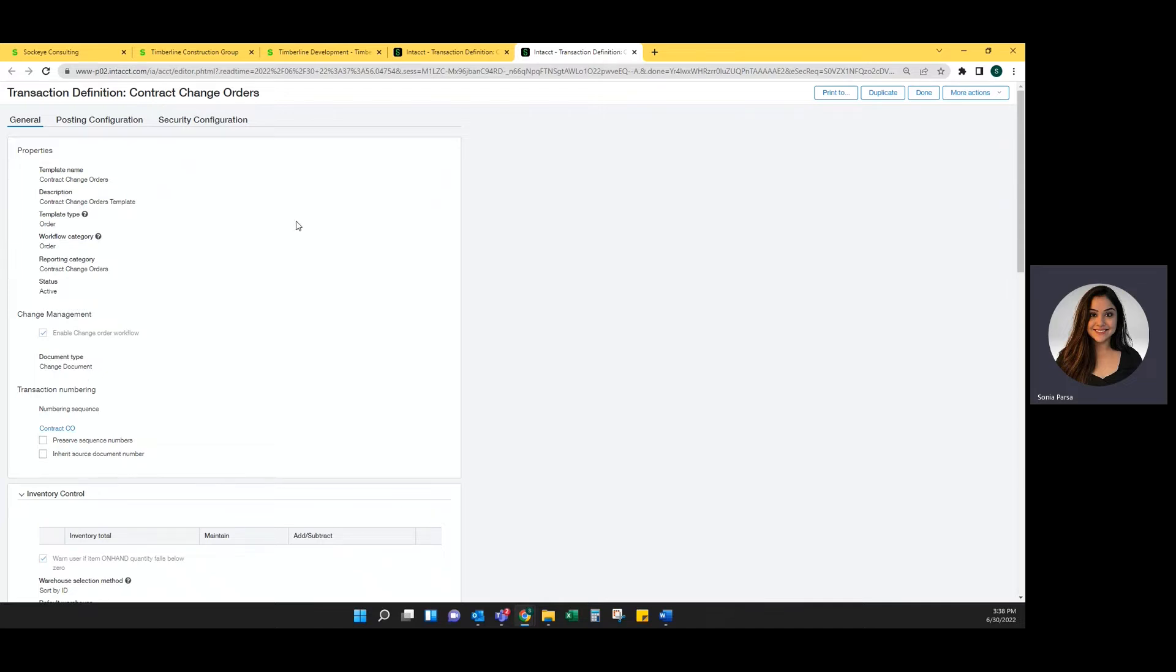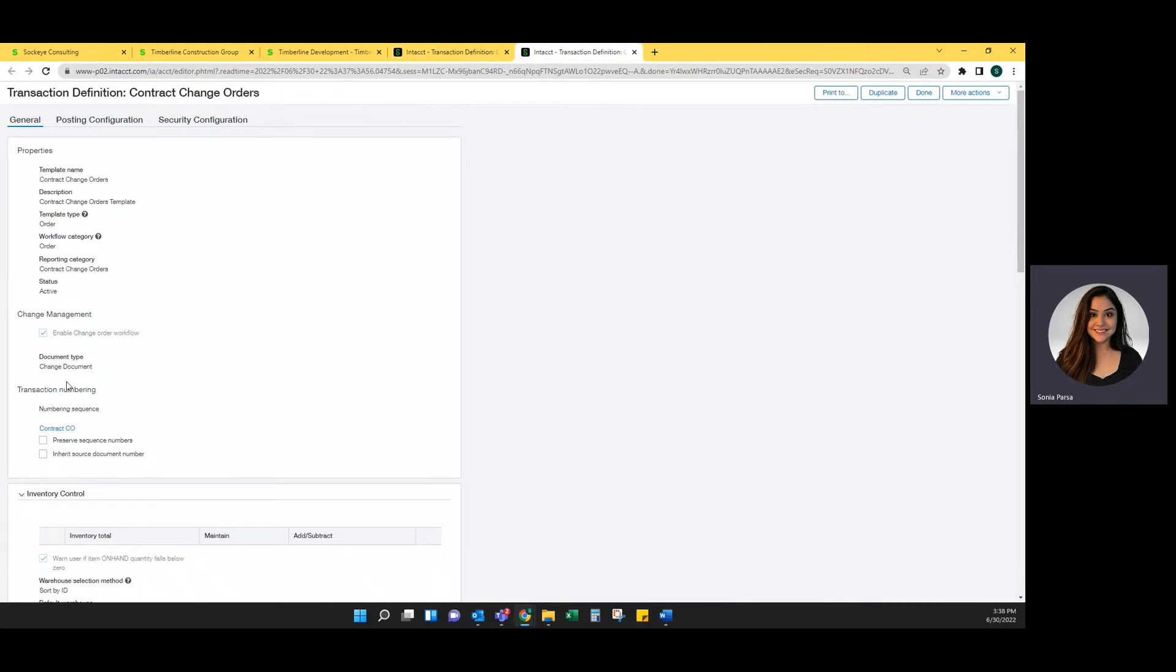The same is true if you were doing it for subcontractor invoices and subcontractor change orders. You want the invoice to have listed as the source document and you want the subcontractor change order to be listed as the change document document type.